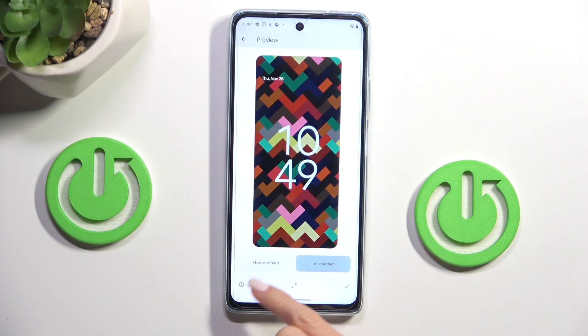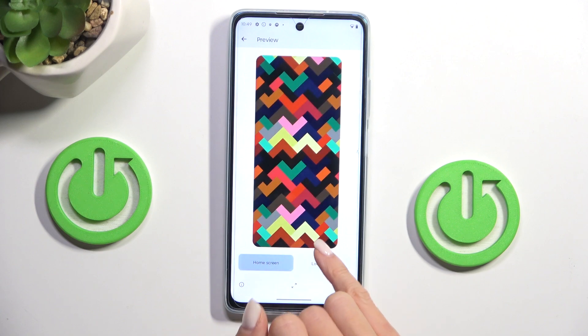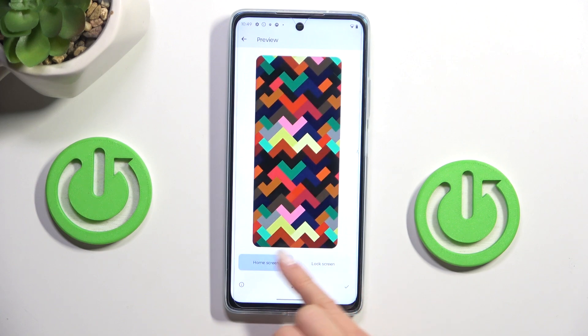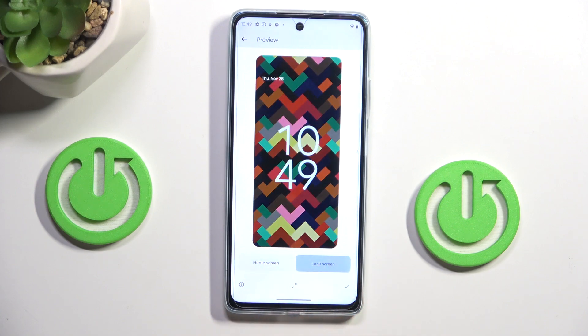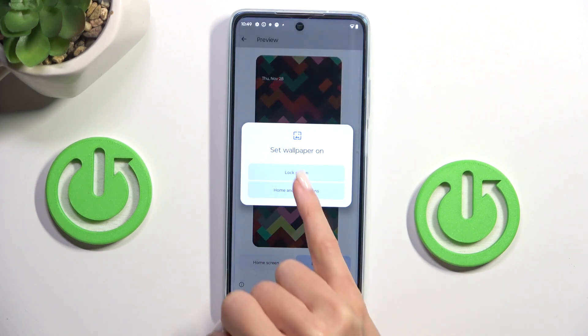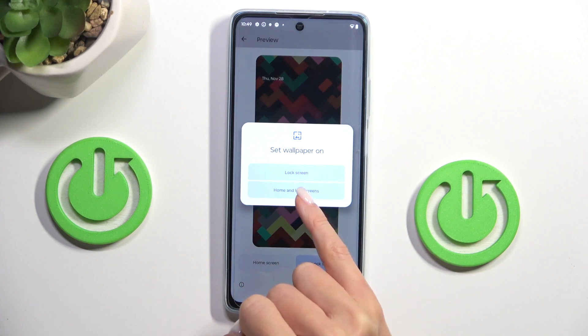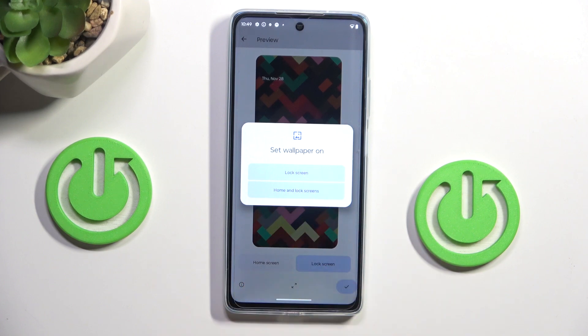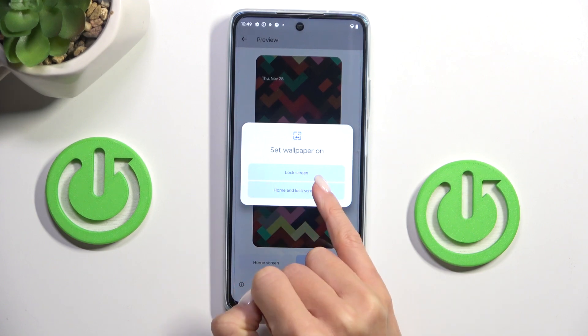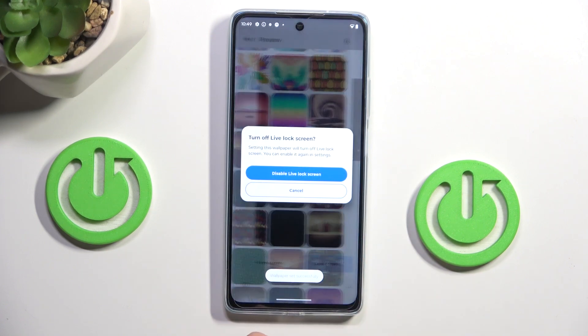Now you can take a look at how it looks on both home and lock screen, and once you want to set it, just tap on the Confirmation mark and select either lock screen or both home and lock screen.